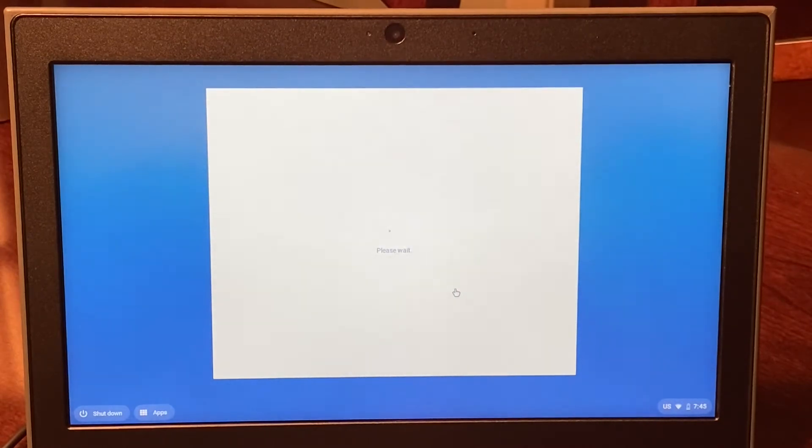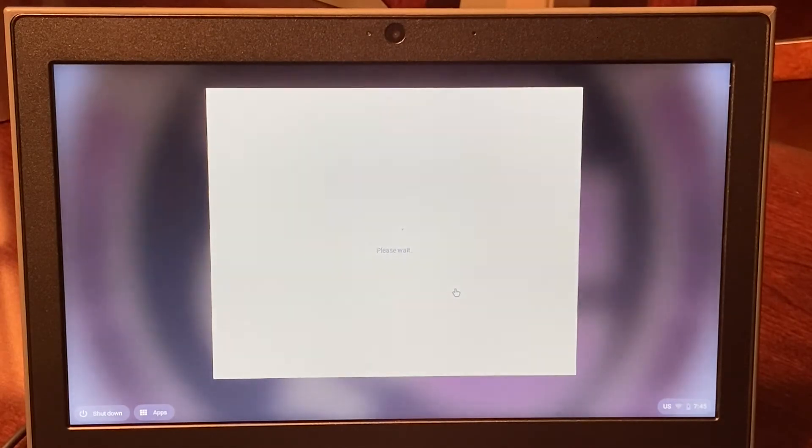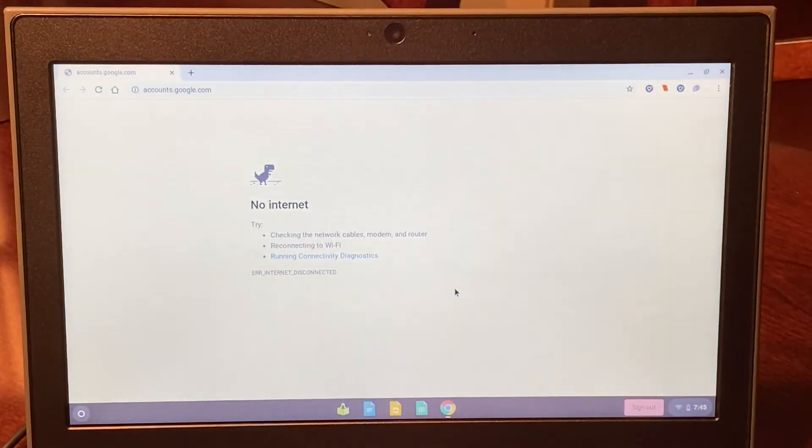If you are using your Chromebook in a new location for the first time, it will prompt you to join a Wi-Fi network.